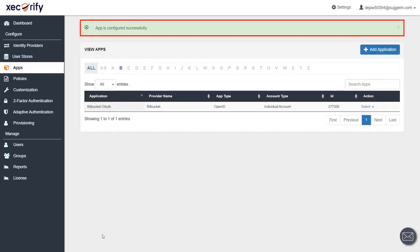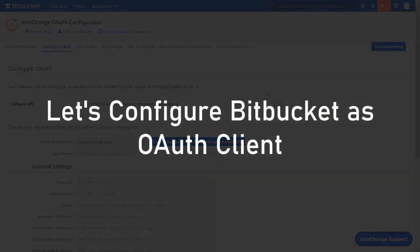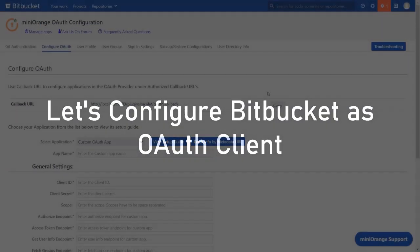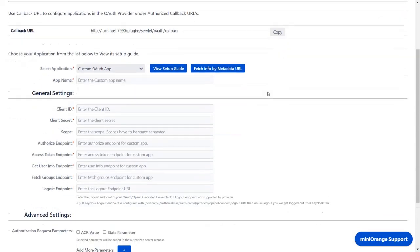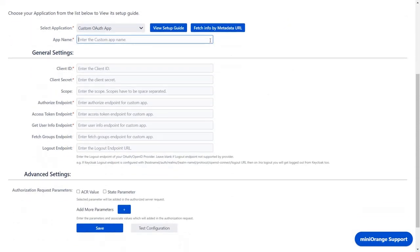App is configured successfully. Now, let's set up Bitbucket as OAuth client. In the Configure OAuth tab, enter the app name.